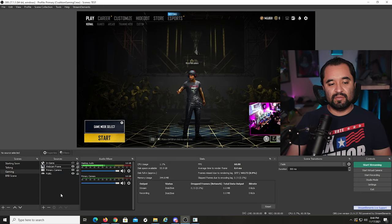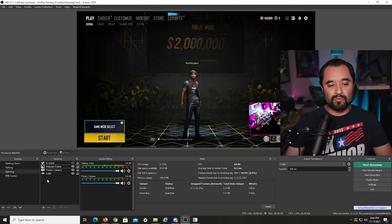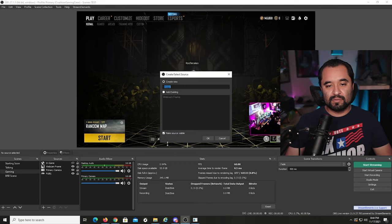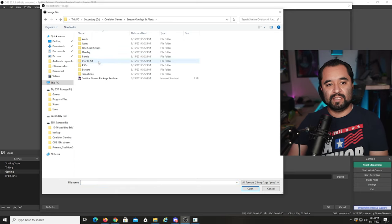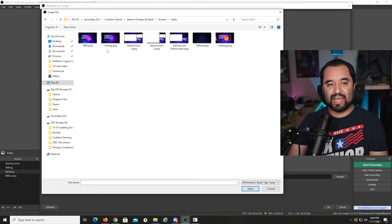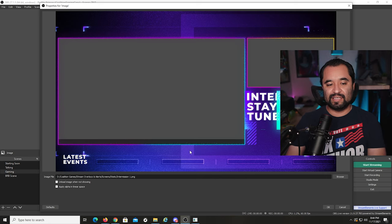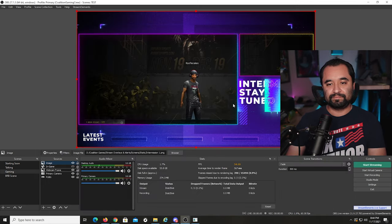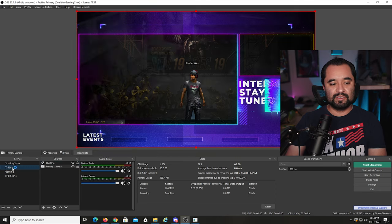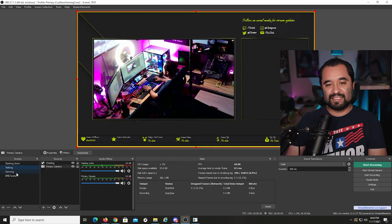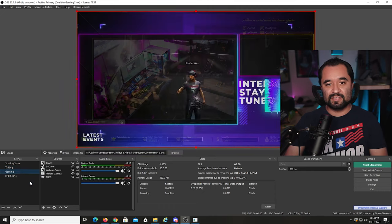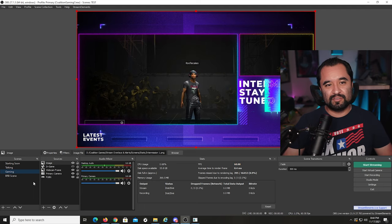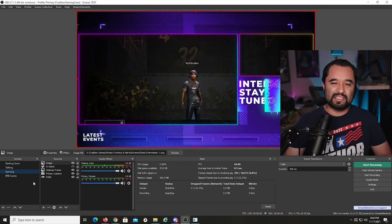You can also add full scenes locally — go to Image Source, browse to your screens folder, and select something like an intermission scene. The advantage of locally saved overlays is they snap in instantly with no waiting for a browser source to load over the internet. It's slightly more advanced but faster if you prefer that approach.